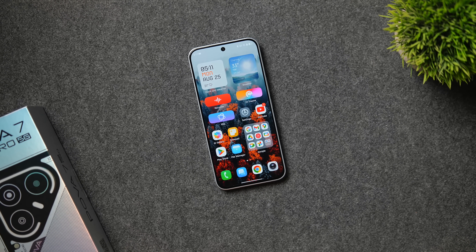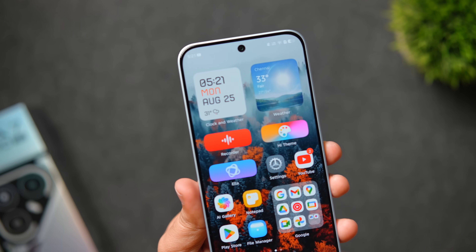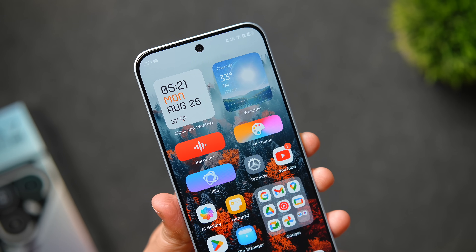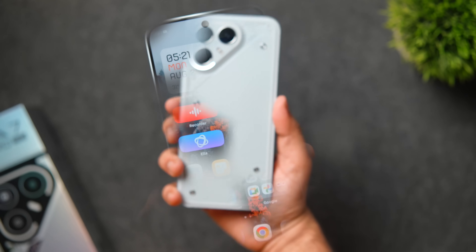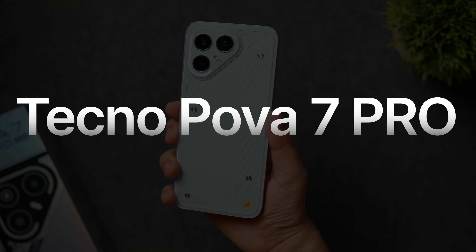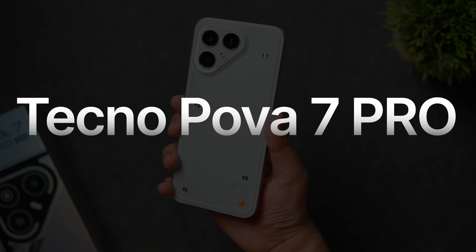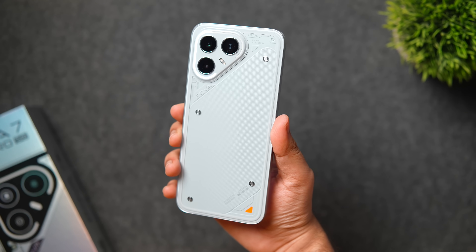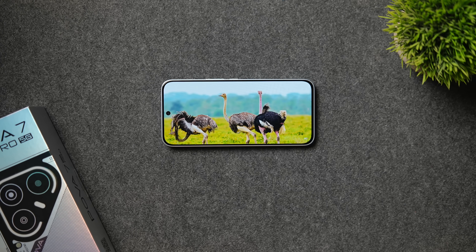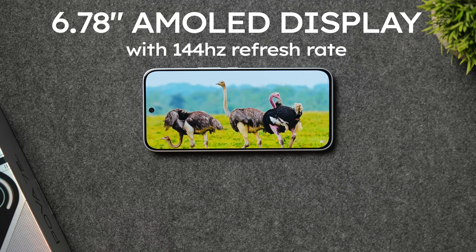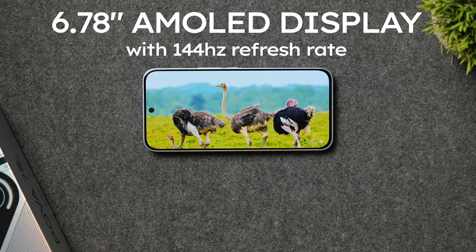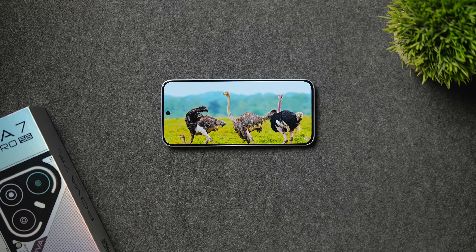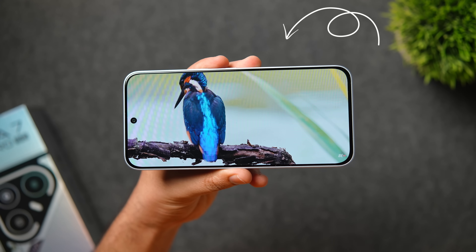Welcome back to a brand new video. Today I've got this beautiful budget segment device from Tecno which is the Tecno Pova 7 Pro. Not only does this phone offer a lot of amazing things for its price — it comes for around $200 — and for that you get this gorgeous 6.78-inch 1.5K resolution AMOLED display with 144Hz refresh rate.